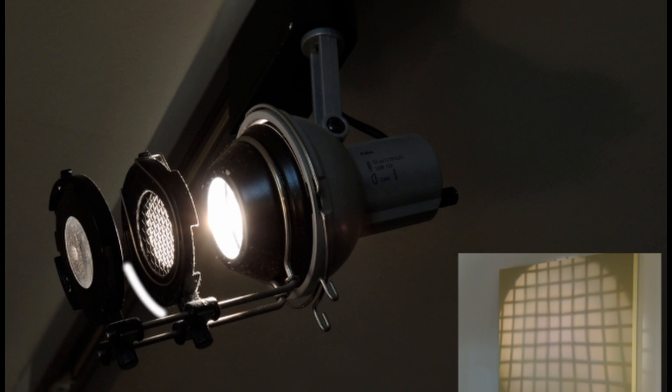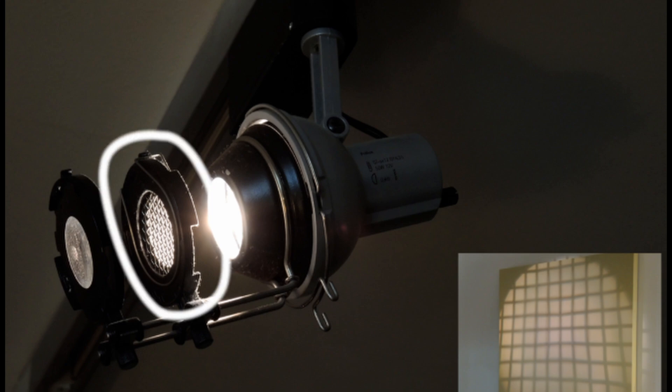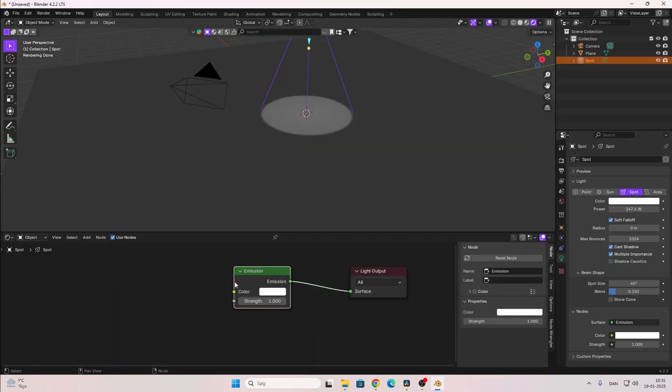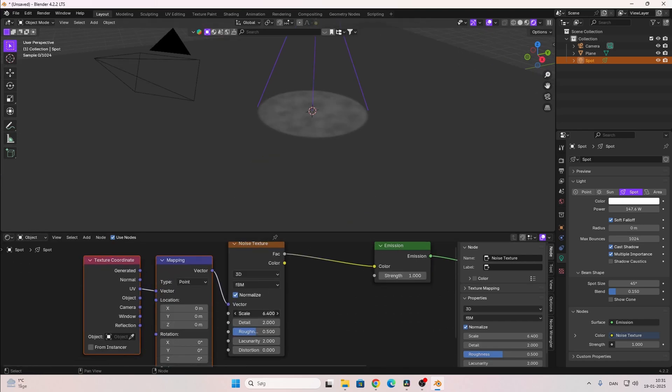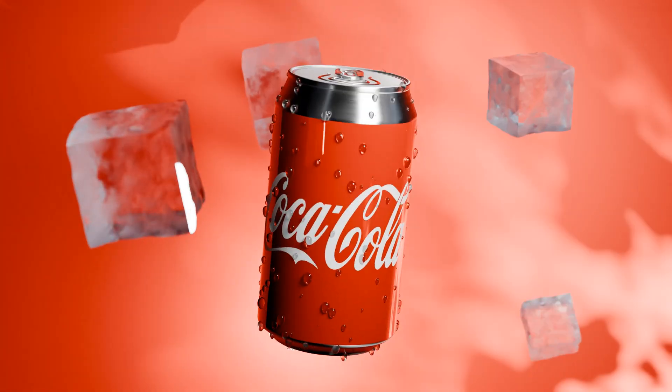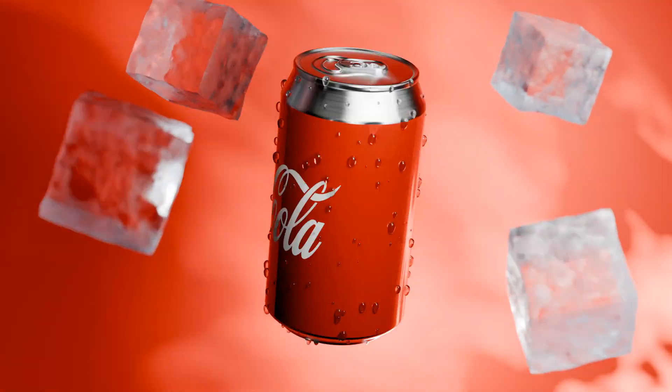Gobos: a gobo is when you add a silhouette in front of a light to project that silhouette onto something. If you need a shadow of branches or leaves, use a gobo. Add a spotlight and add a noise or image texture to the light, then change the scale until you have the desired result. I used this technique with a noise texture to make the background in my Coca-Cola product animation.